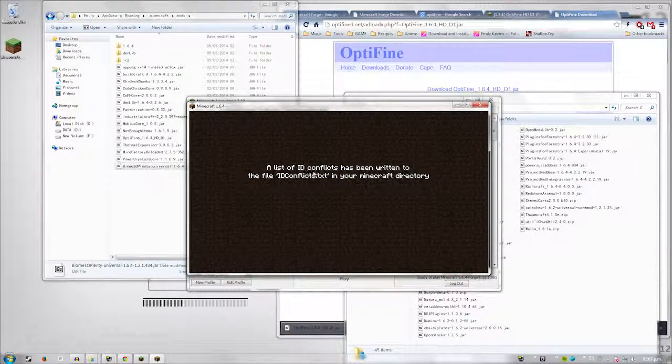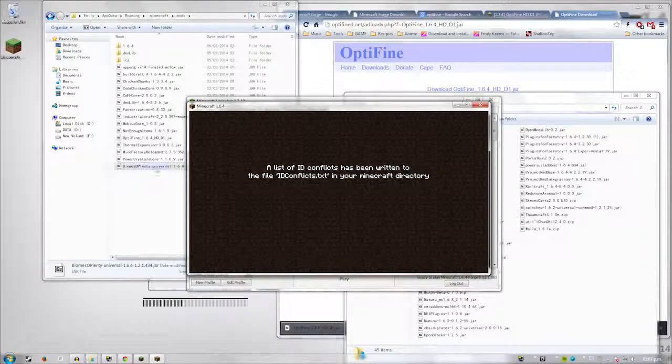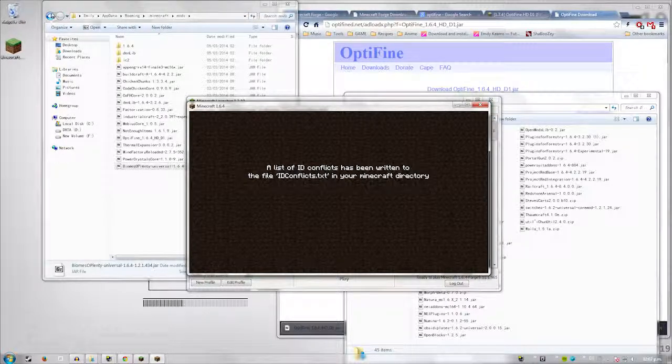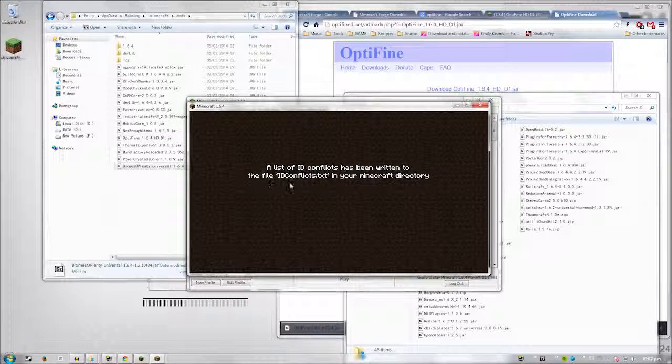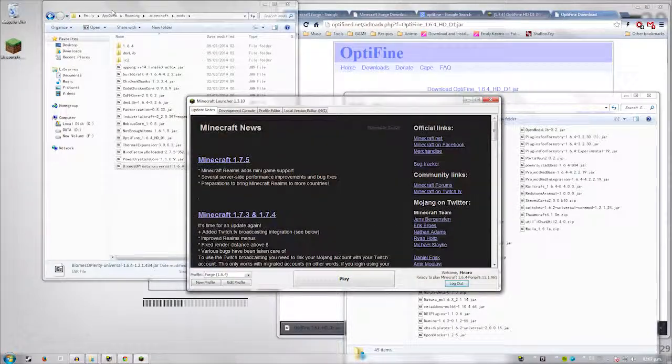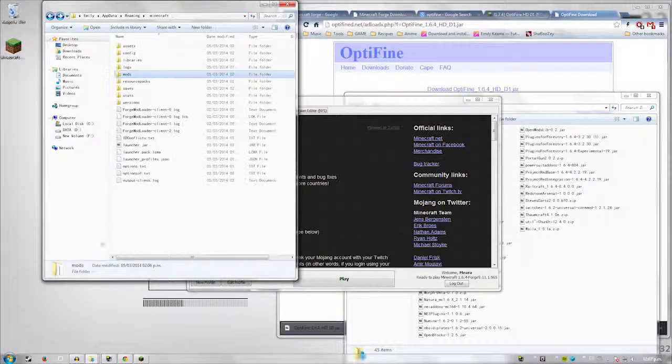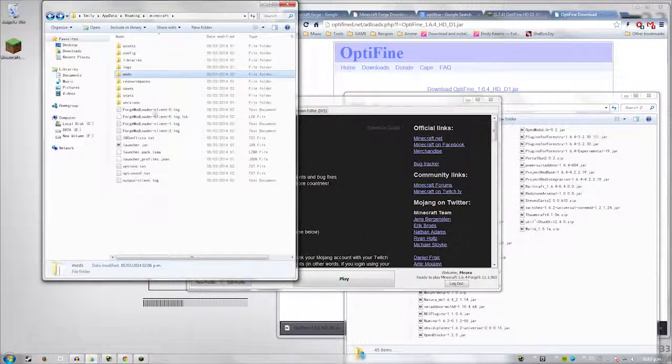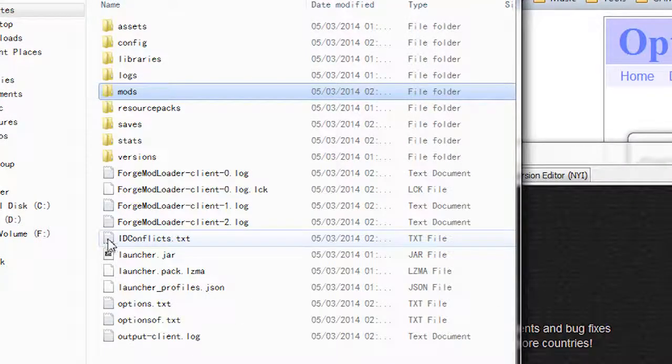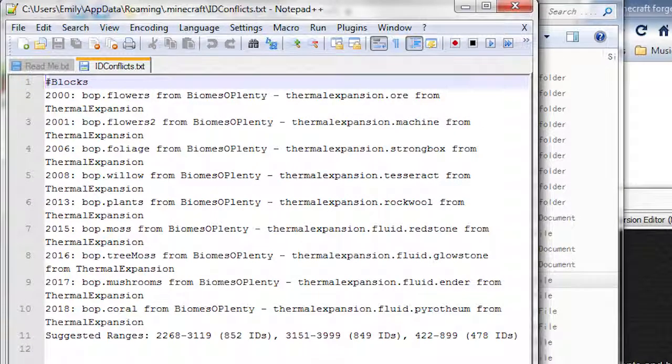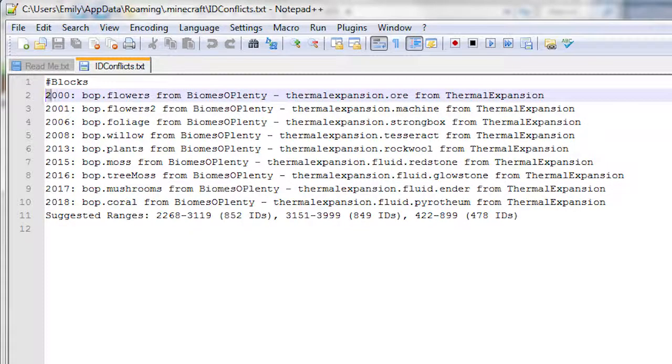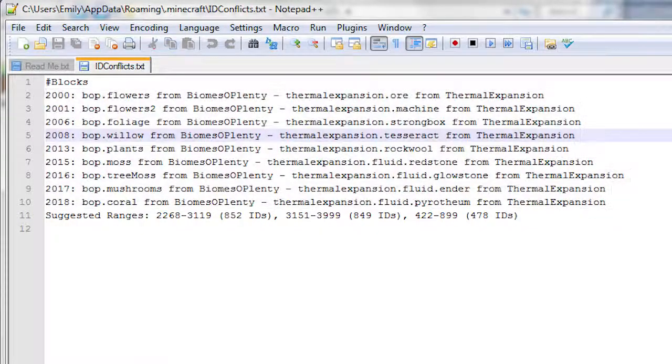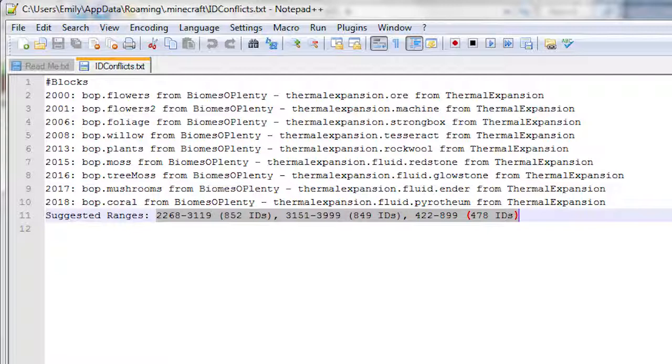So now we need to talk about ID conflicts. This is a typical problem that you're going to have to run into. Basically, you see here it says a list of ID conflicts. ID conflicts have been written to the file ID conflicts.txt in your Minecraft directory. So go ahead and close Minecraft when this happens. Go to your main directory. Here it is. And you can see the ID conflicts and open it up.